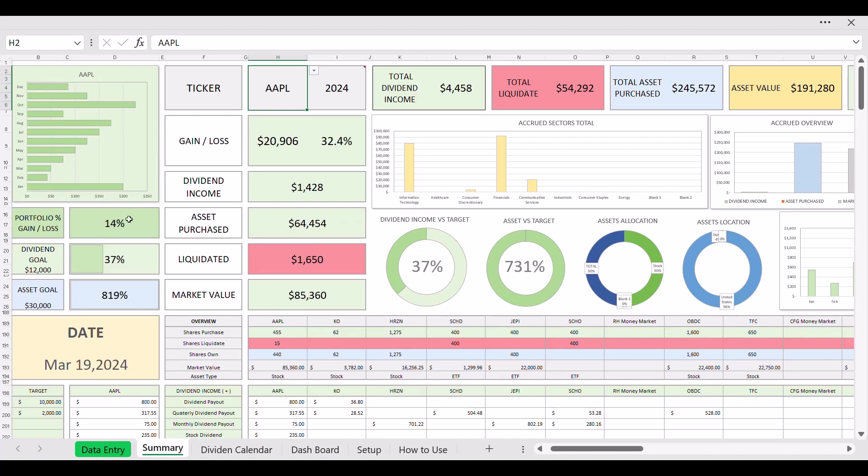That's one new thing that I added. I also added this here on your left side: your before gain loss, dividend goal, and your asset goal. Got rid of the chart. This is a lot cleaner and simpler.